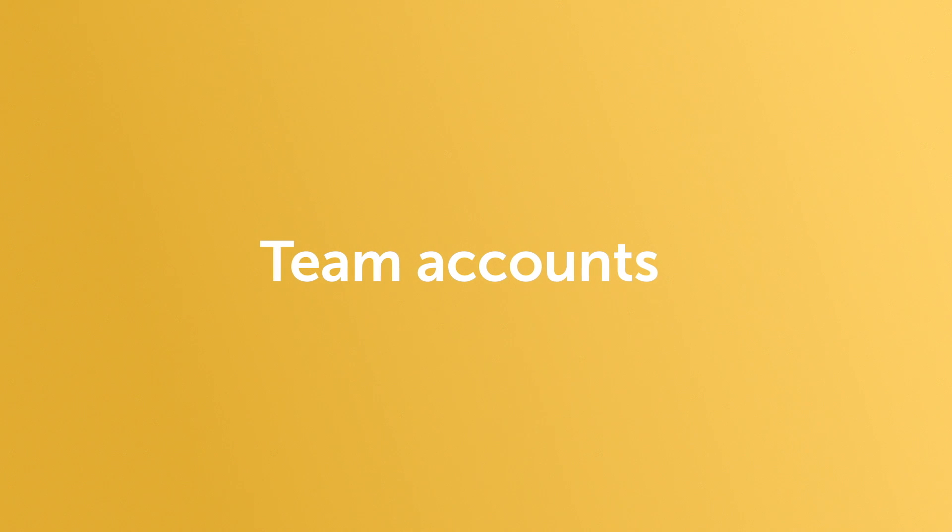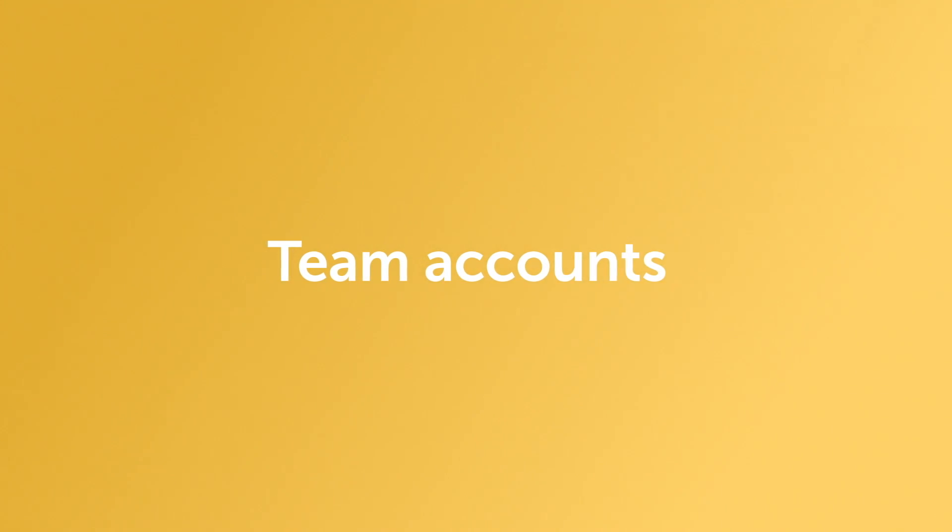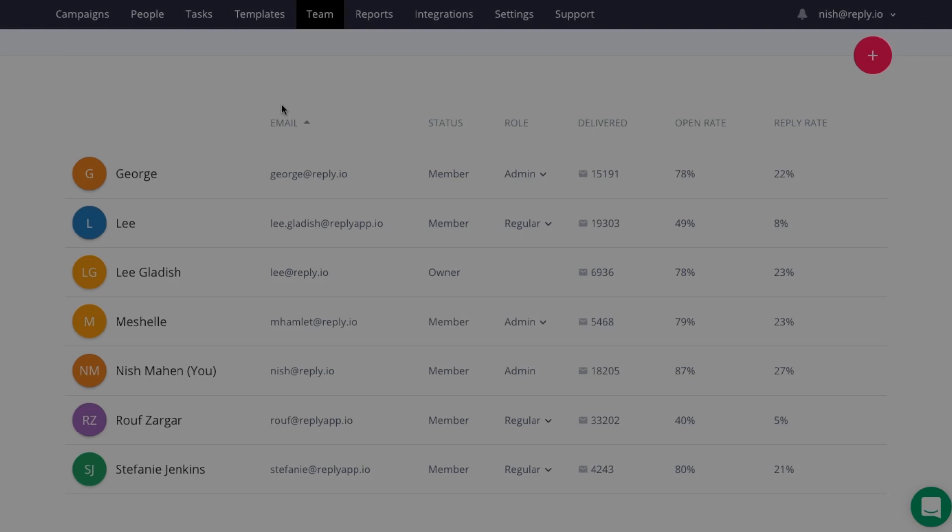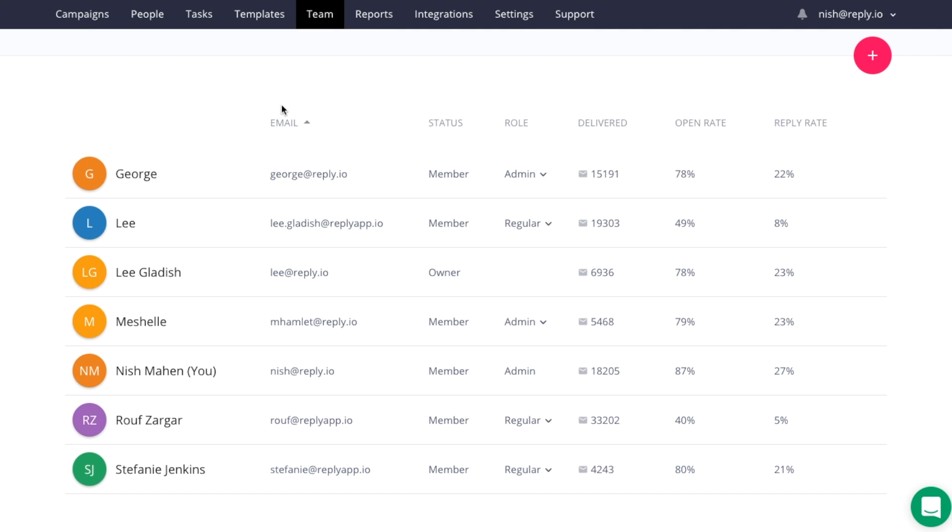Hello everyone, my name is Nish and I'm part of the team behind Reply.io, the platform that automates personal communication at scale.